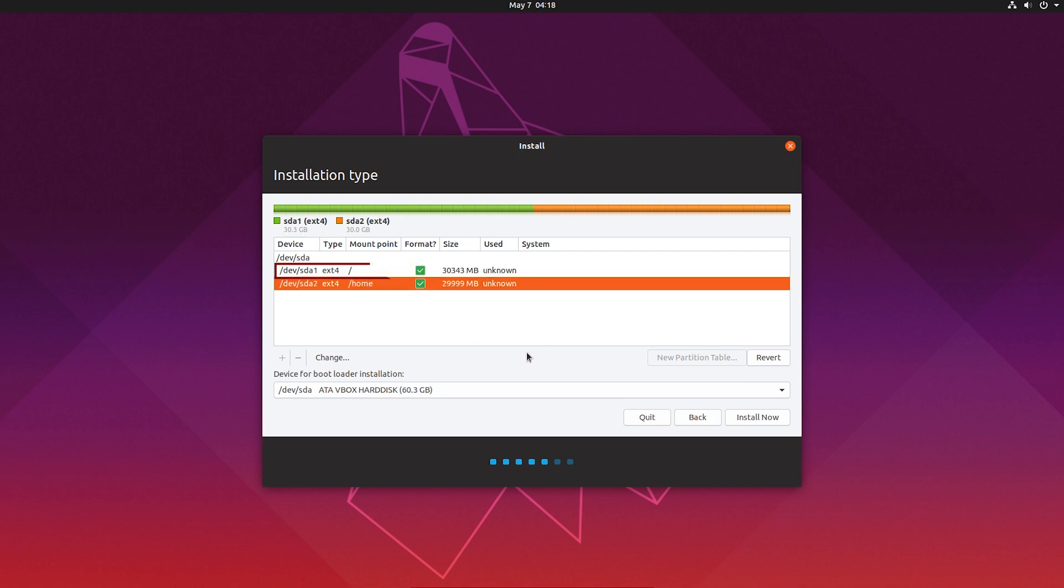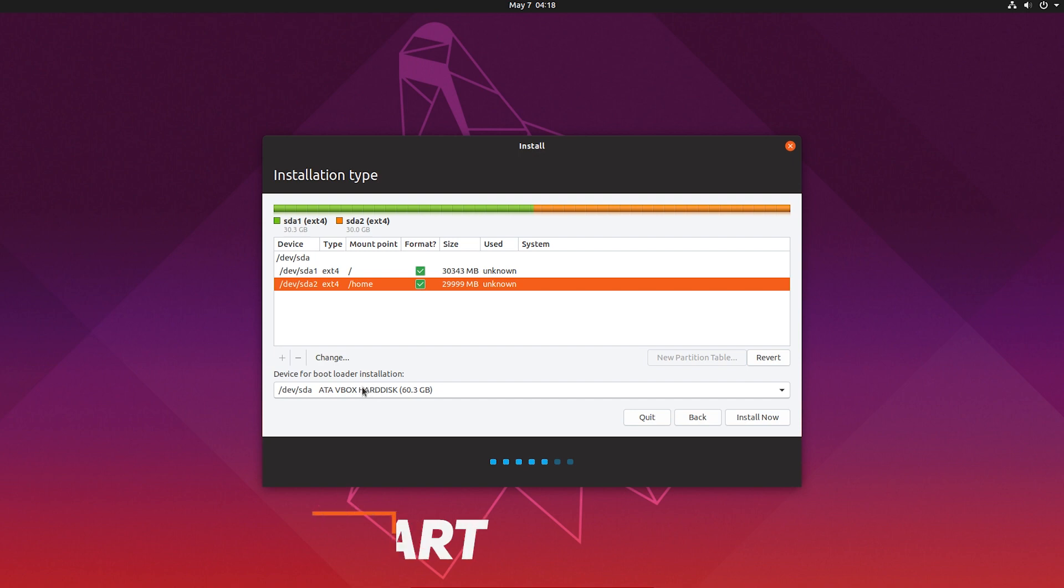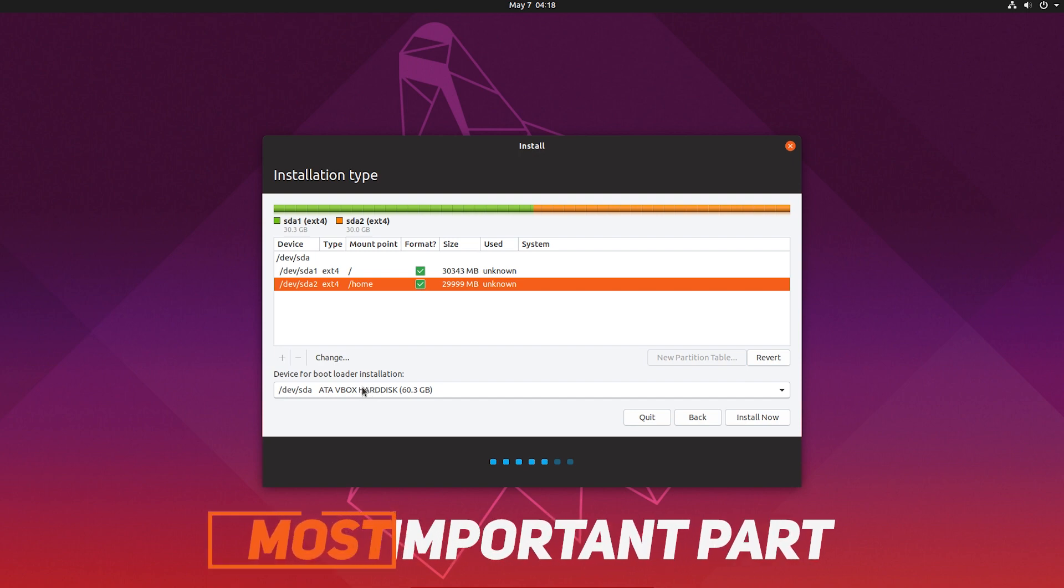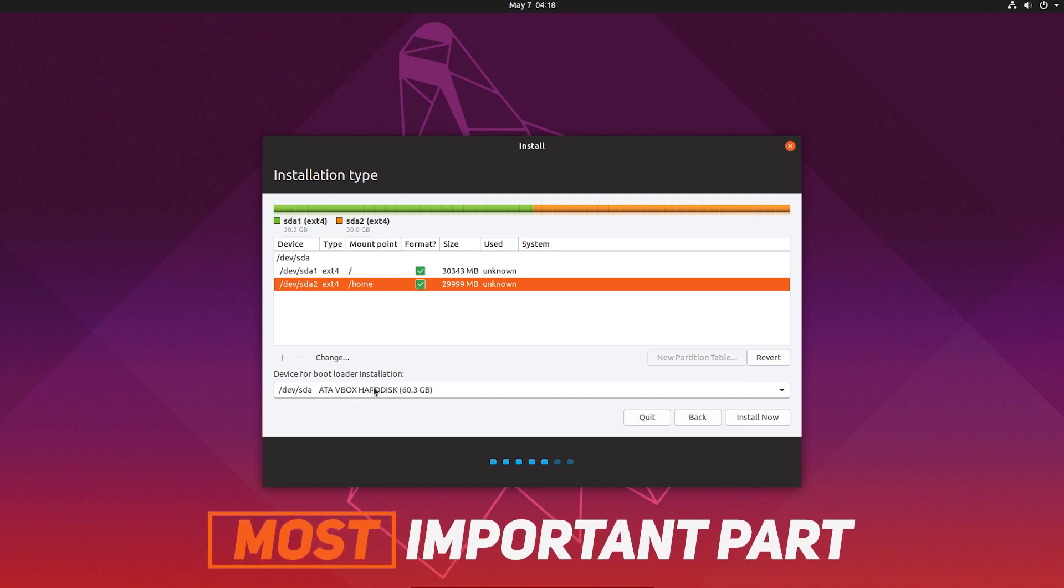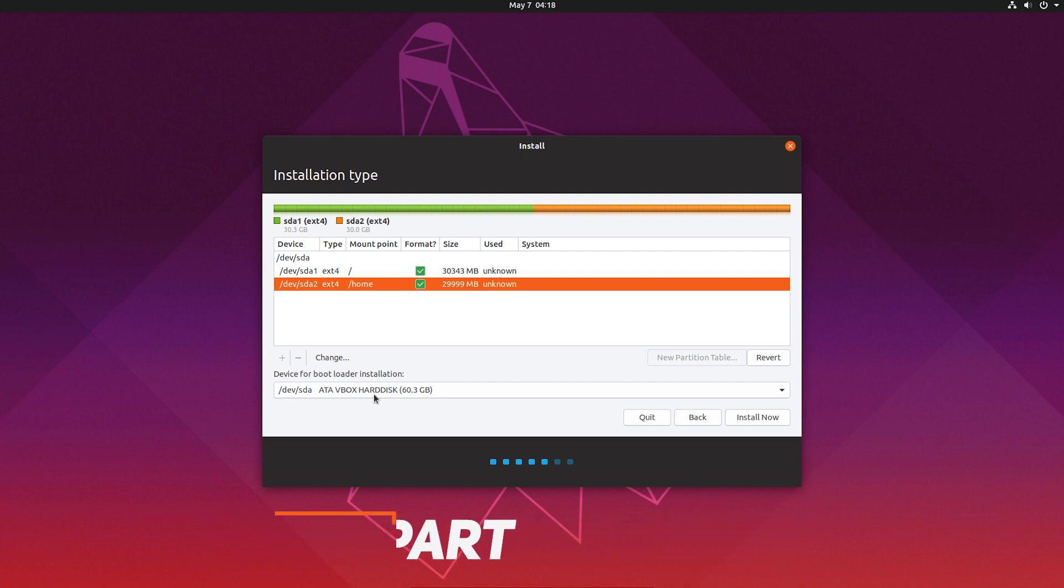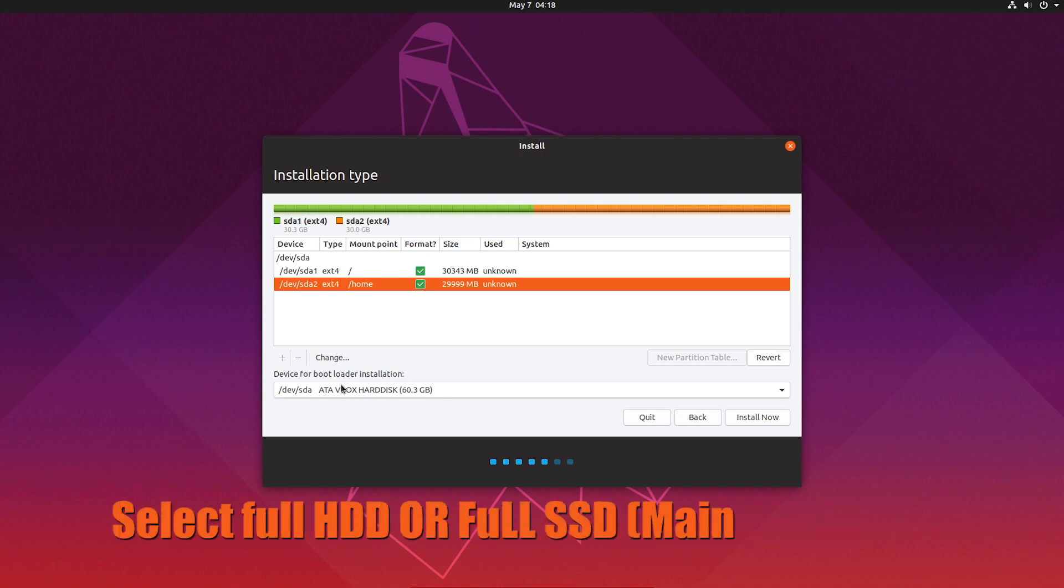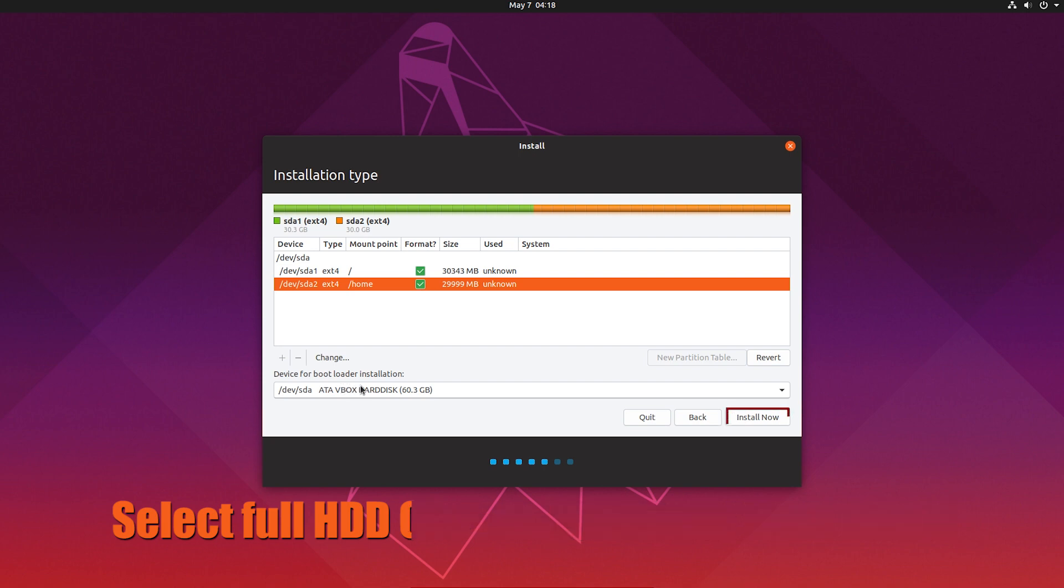So make sure that you create a root. The next part is device for boot loader installation. So here your boot loader is going to install. If you have more than two hard drives, then select the main drive where your Ubuntu is going to install. Say I have two hard drives—like one is SSD and one is HDD—and I am going to install Ubuntu in the SSD, then I have to select the full SSD drive. As I am using a virtual machine, my hard drive is 60GB. Just select the full hard drive location, not any partition. So in my case it's 60GB. In your case, maybe 500GB, 1TB, or 2TB, or 3TB, whatever. Just select the drive.